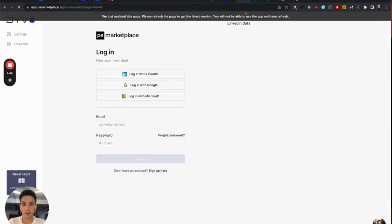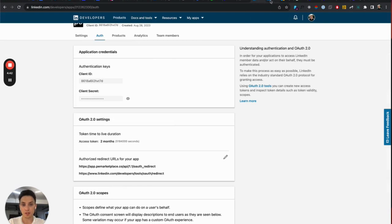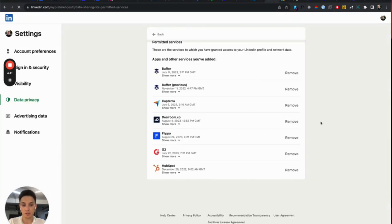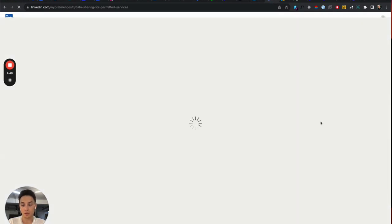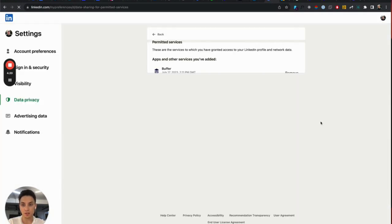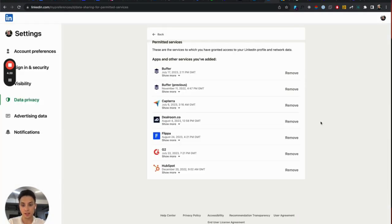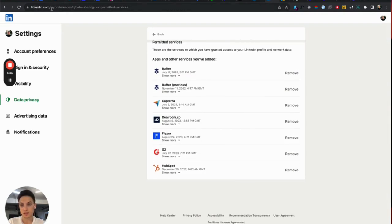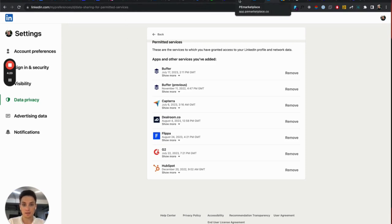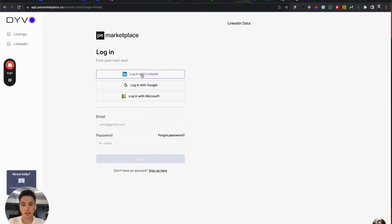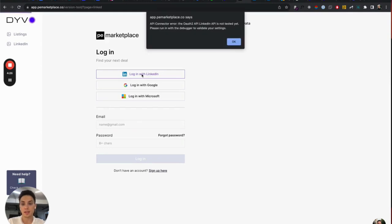Once we have that, let's go to our application. If you had already authorized session in LinkedIn, you can find it in your application and delete in my preferences data sharing for permitted services. I don't have it here so that I can, for example, initiate my LinkedIn flow.